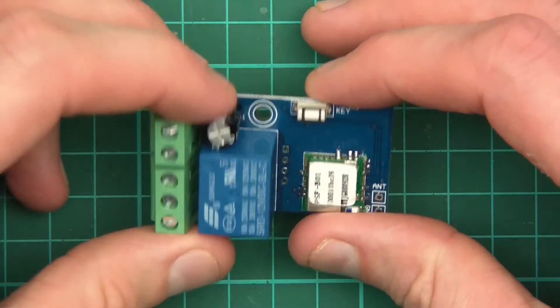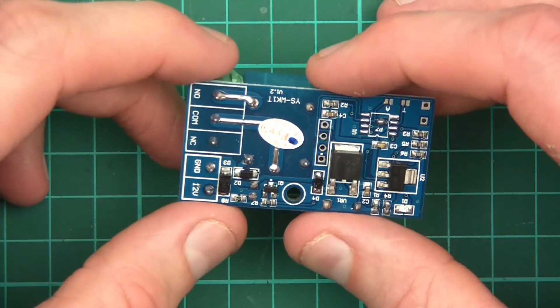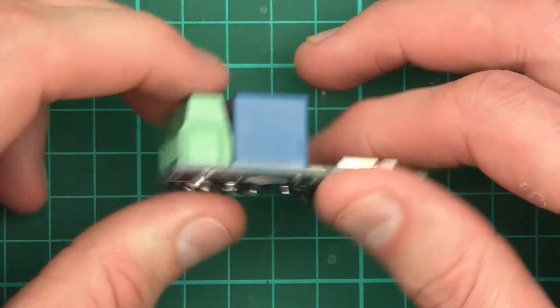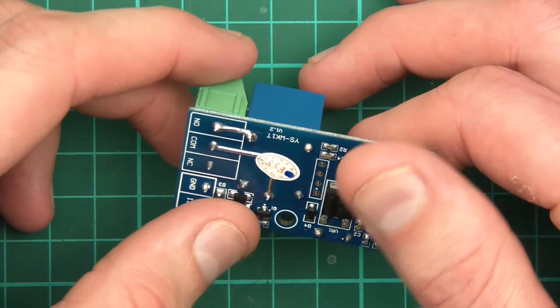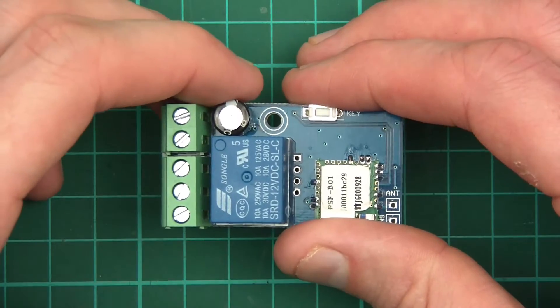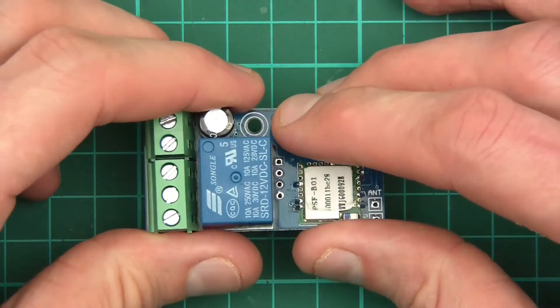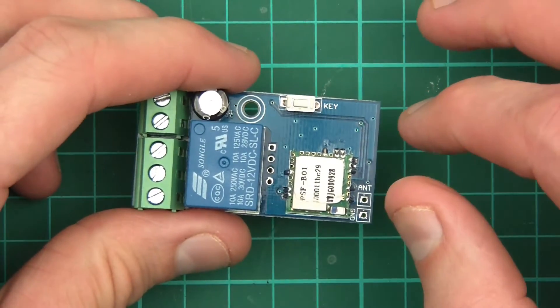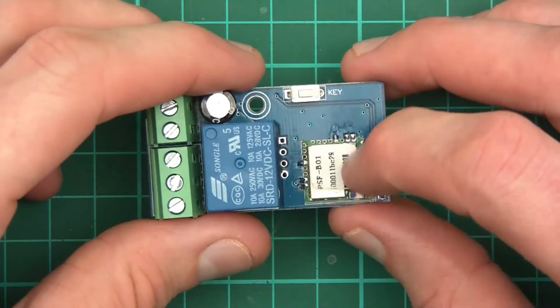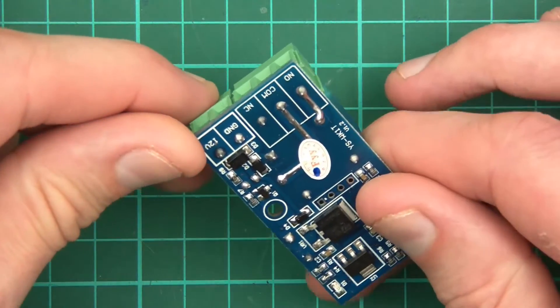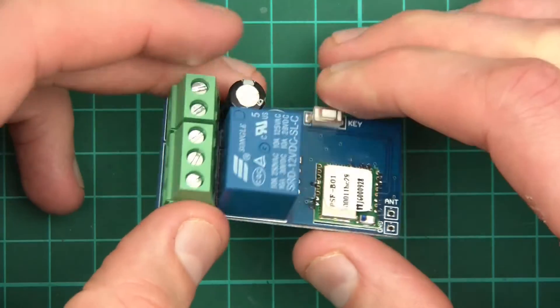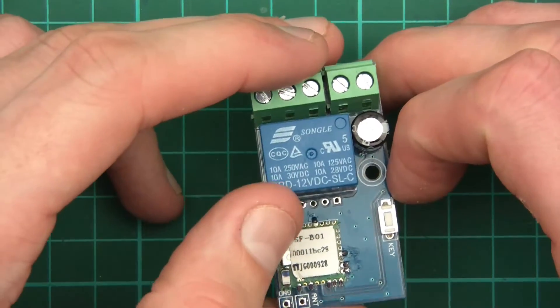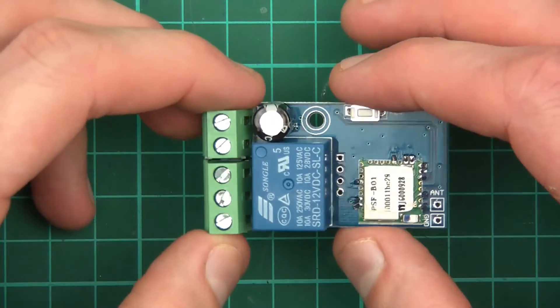And there's a capacitor there. I assume the capacitor is linked in with the relay, and that's to just ease the flow of electricity over the relay. We've got key, what is key? I don't know at the moment. And we've got this power block here, which obviously is for power, 12 volts and ground. And it is a 12 volt relay, you can see there, 12 VDC.